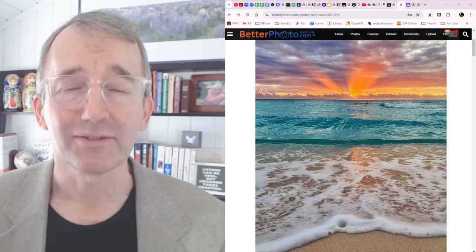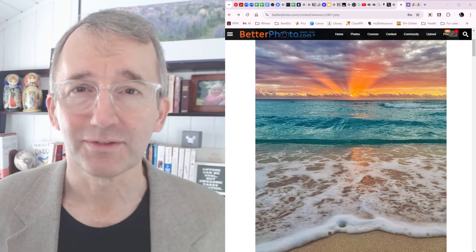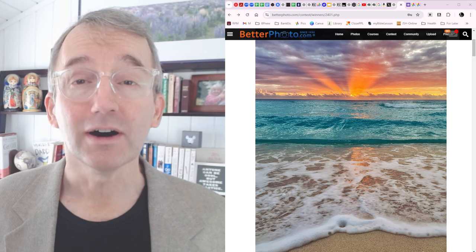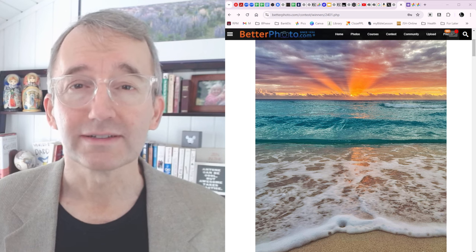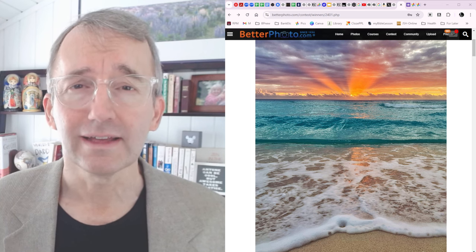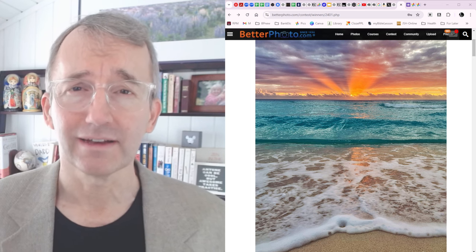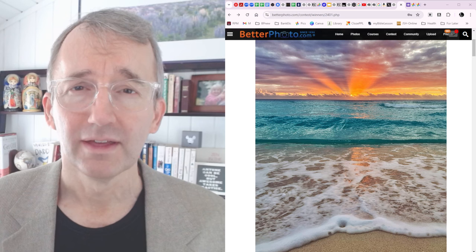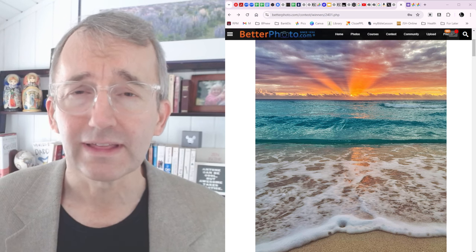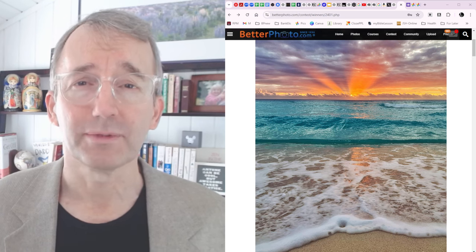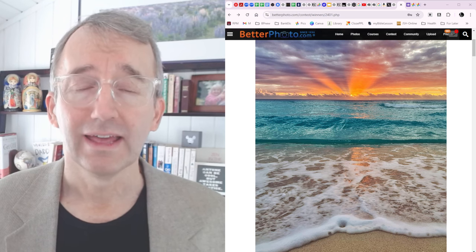It's Jim at Better Photo and I have some exciting news. I am launching a course that is designed to help you make outstanding photos, truly photos that stand out from the crowd.